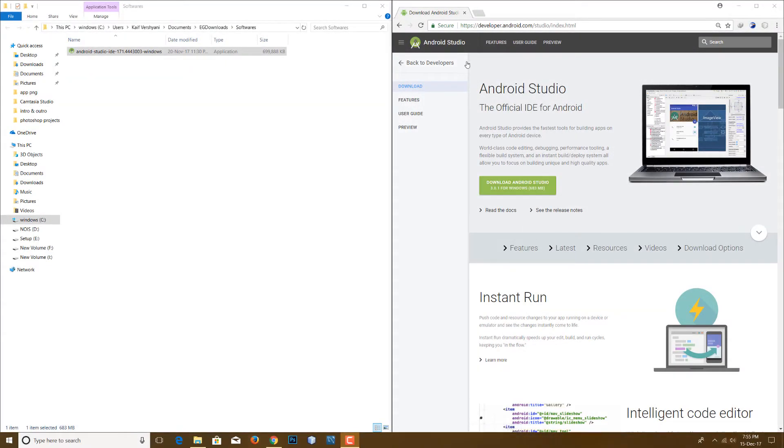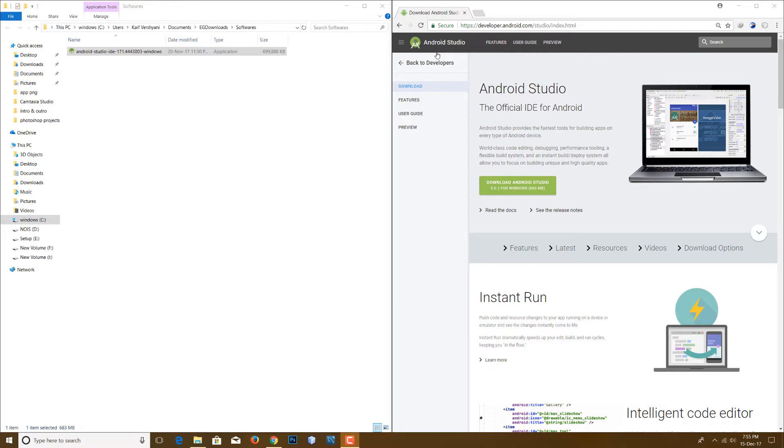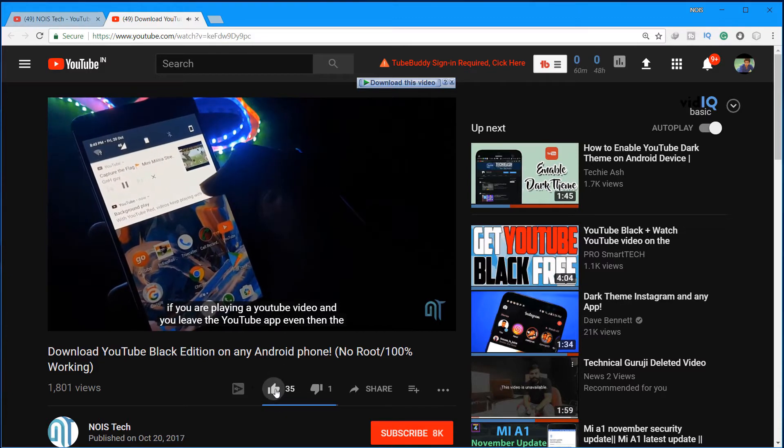Hey what's up guys, this is Kef here from Nahoyz and today in this video I'm gonna show you how you can download and install the latest version of Android Studio. The latest version for now is Android 3.0.1, but this method will work for all versions of Android Studio.